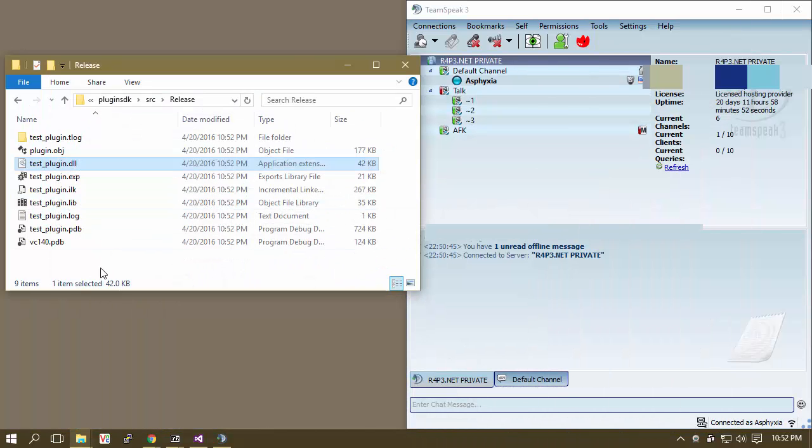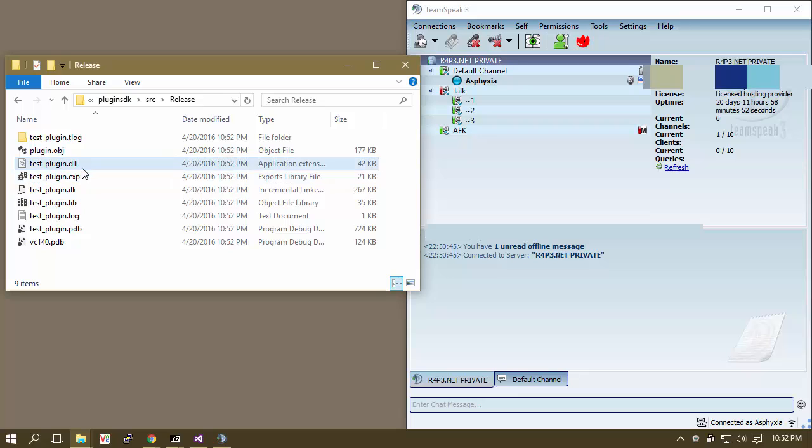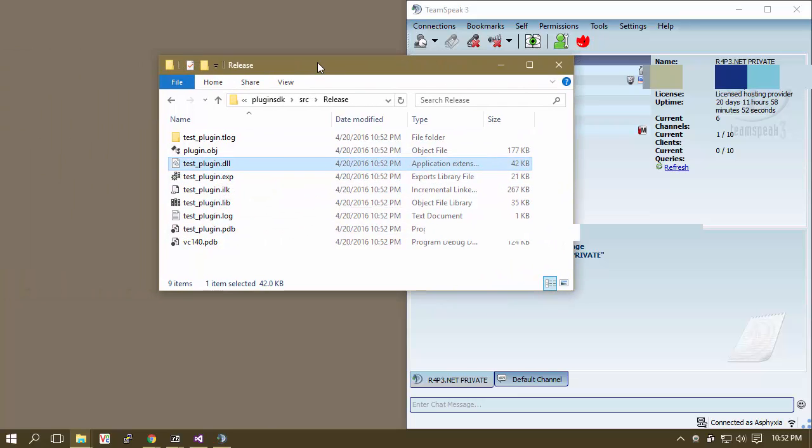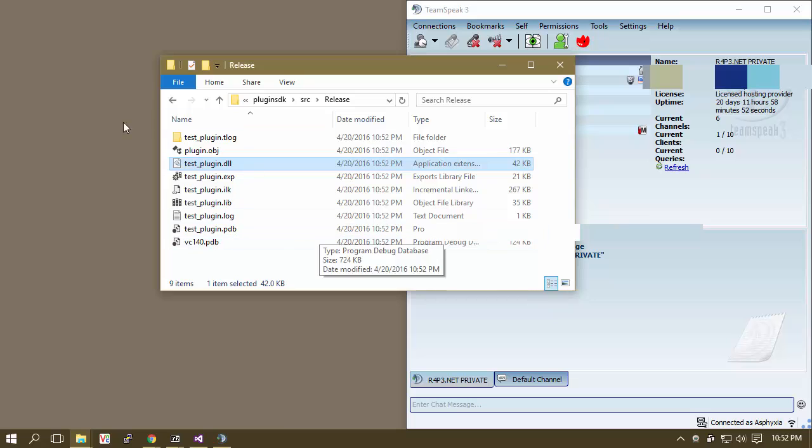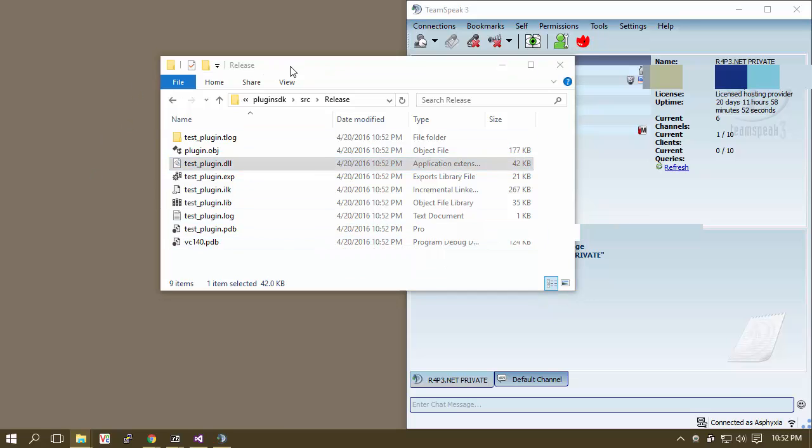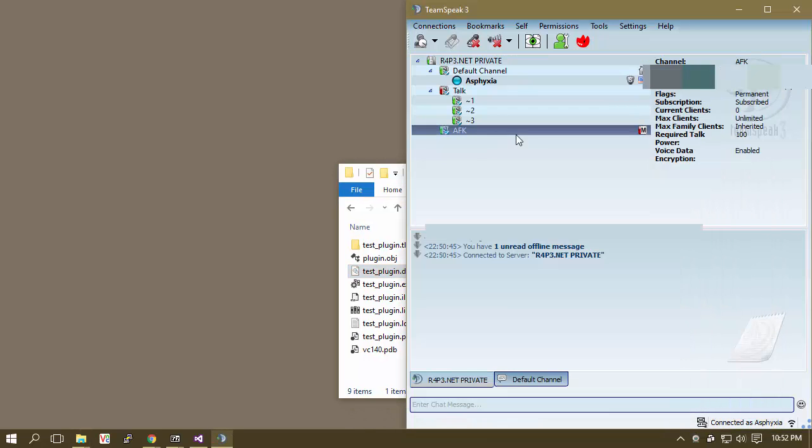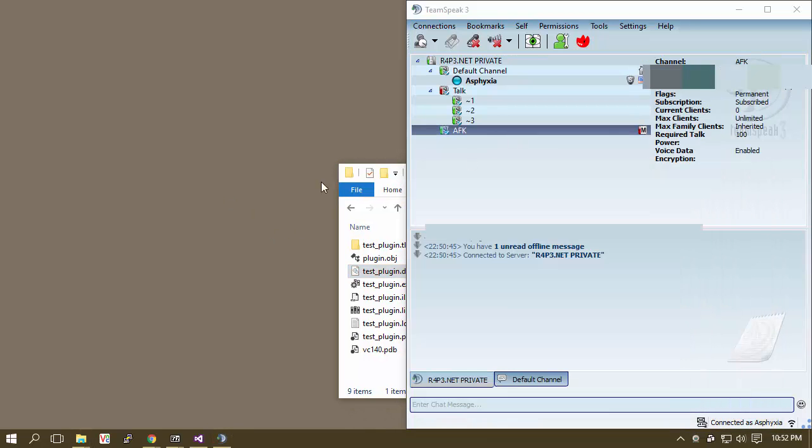It's just total magic, right? So here you go. You have your DLL file here. This is your 32-bit C++ compiled plugin for TeamSpeak 3, and it's going to work for the 32-bit client.